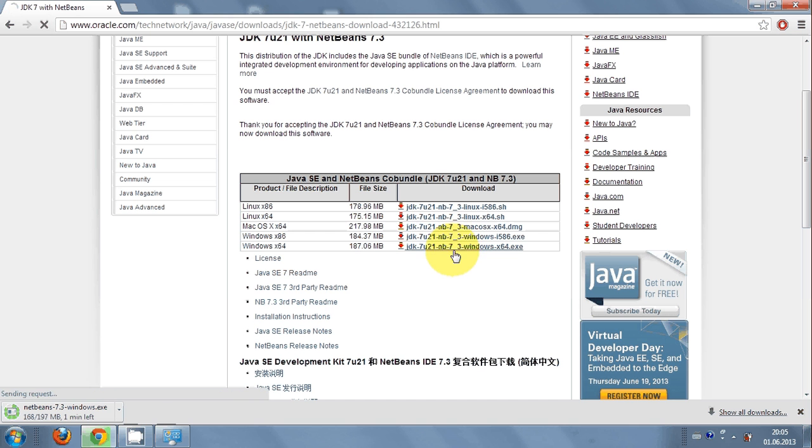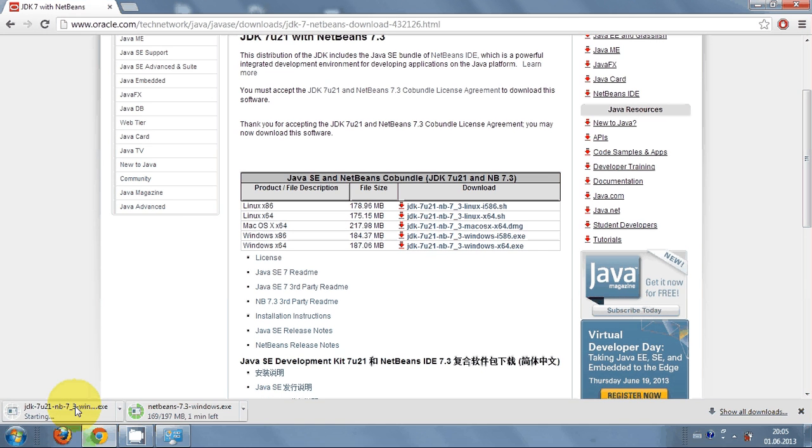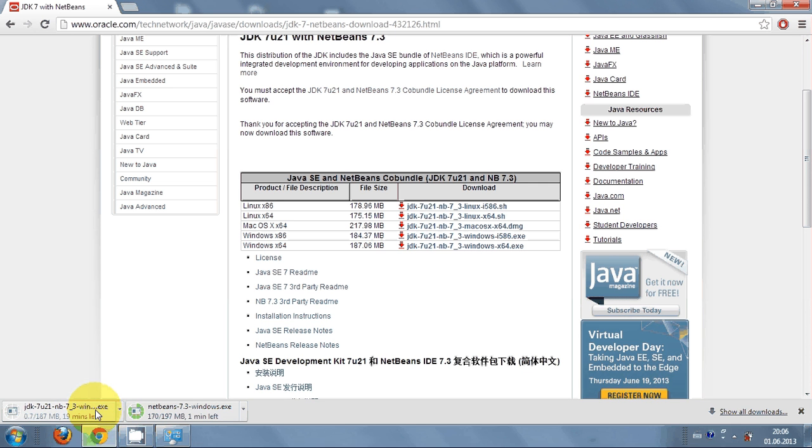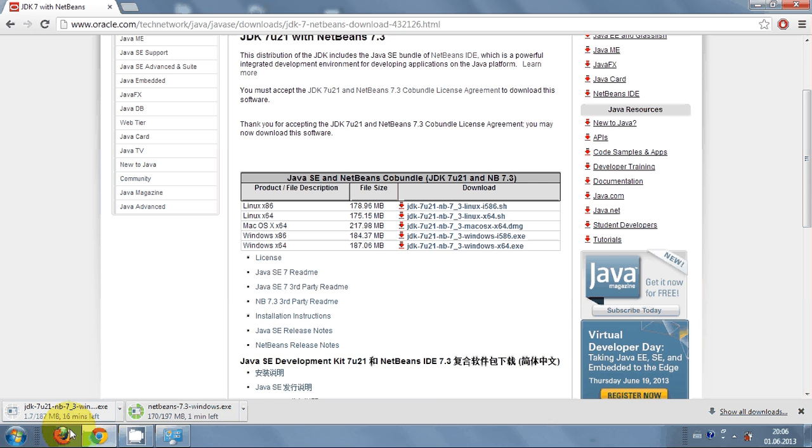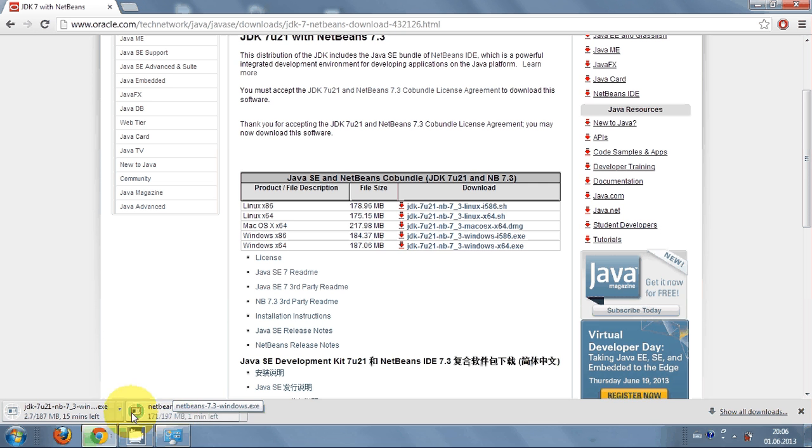So I want to download this x64 from here. Just click it and this will also start downloading. For running Java based programs, this JDK should be installed in your PC. I will wait for this to download.